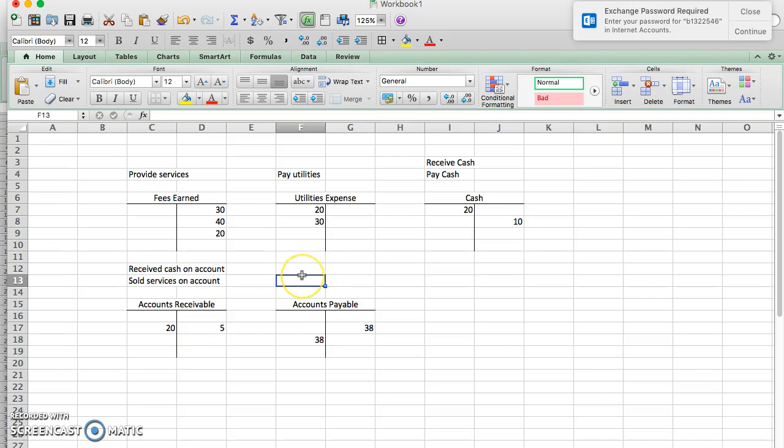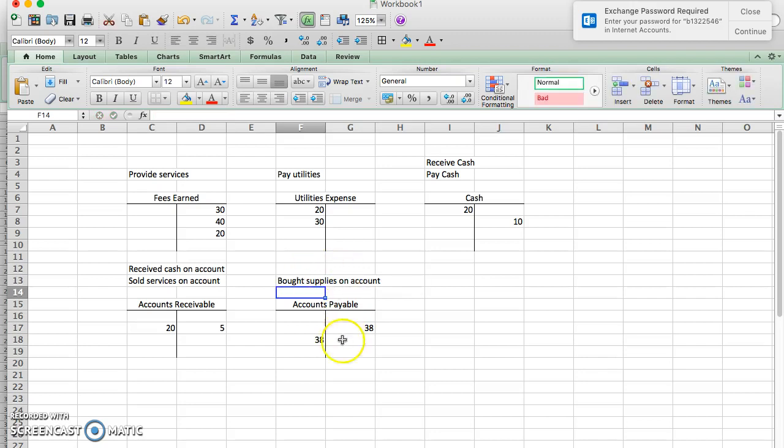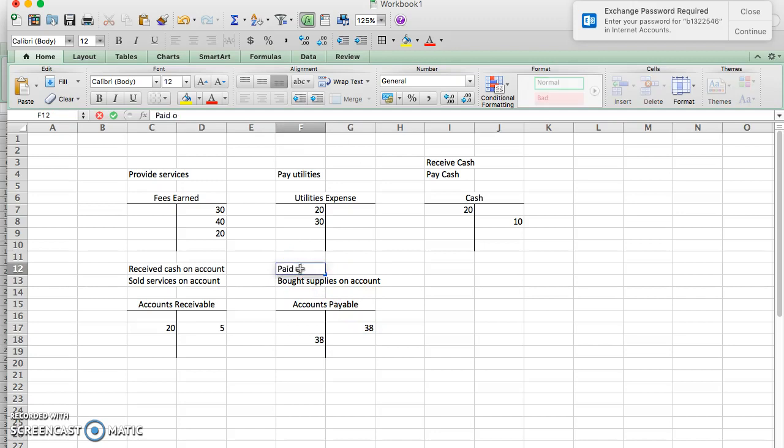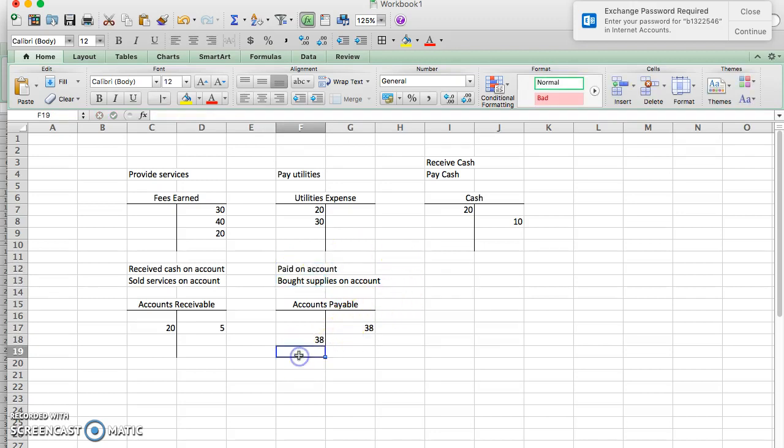Accounts payable, we also expect it to go both ways. We bought supplies on account, for example. So our accounts payable goes up with the credit. But then if we paid on account, that means we paid down our accounts payable, so it goes down.